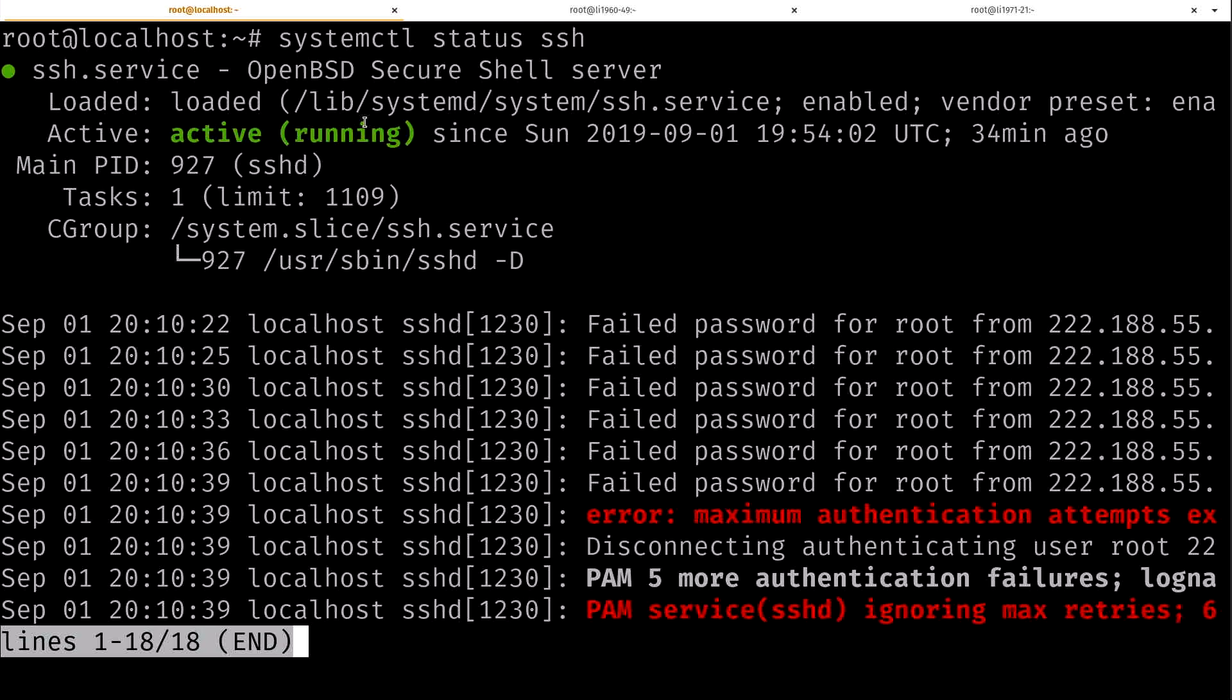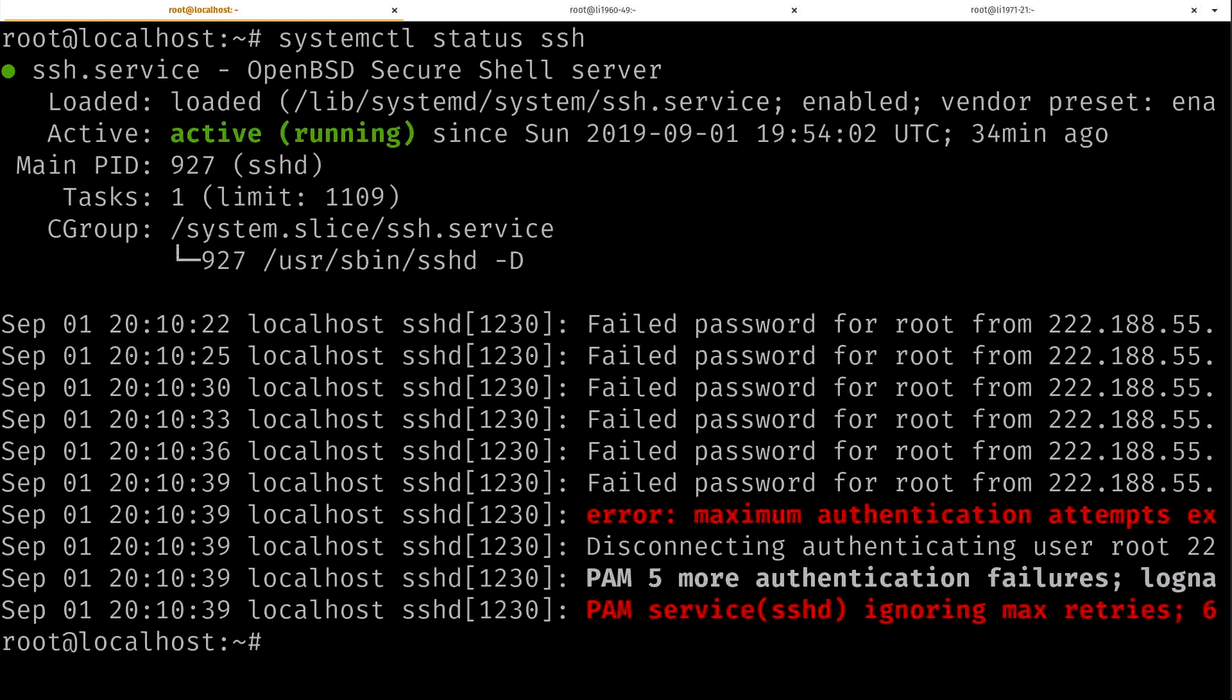And since I did systemctl status here, it gives me some log entries. You could see that people are already trying to get into my server from the outside world. And basically what this means is you don't want to have password authentication enabled. I'll talk a little bit about that later on in this video, but we can ignore this for now. We know that SSH is running, so we're good to go.